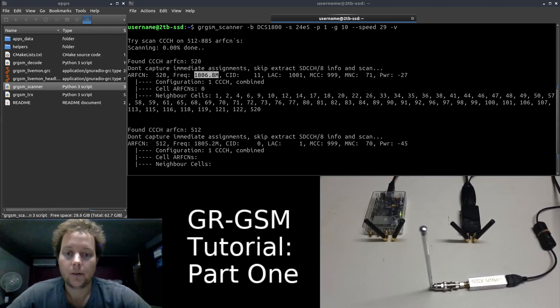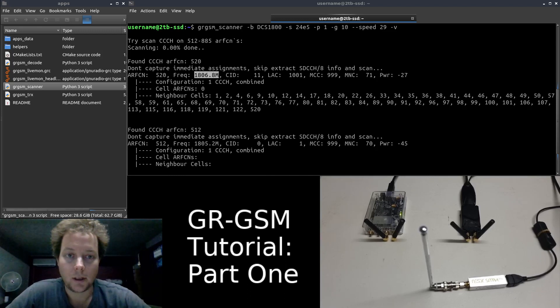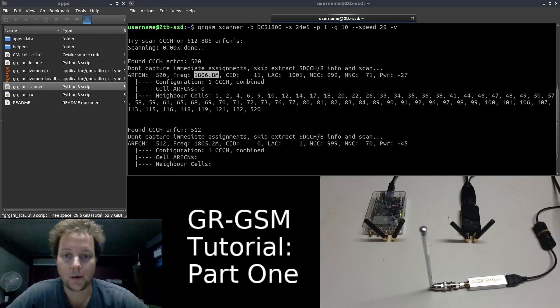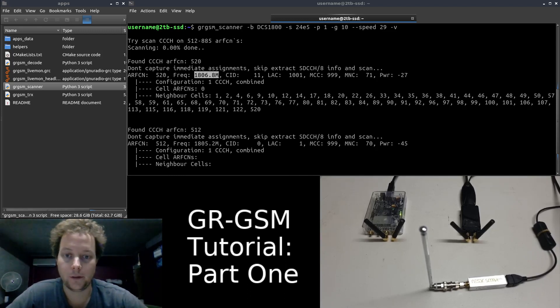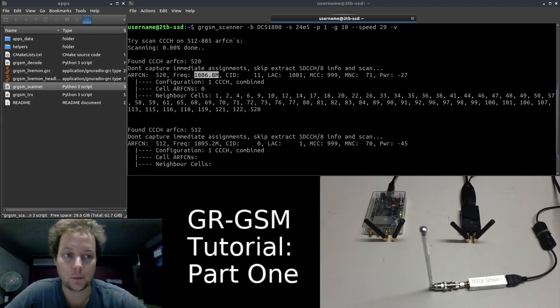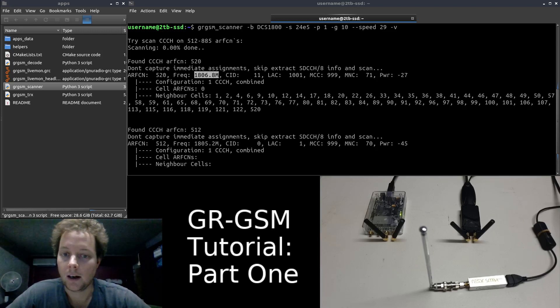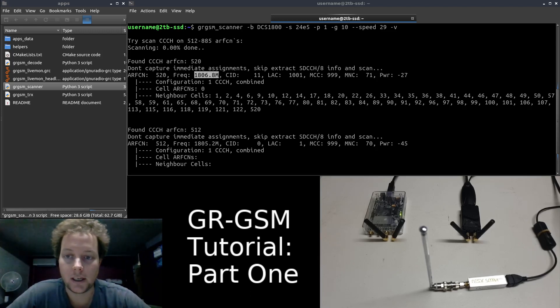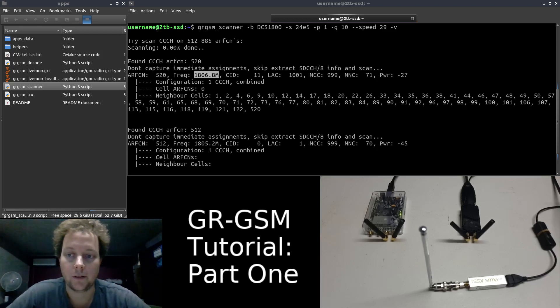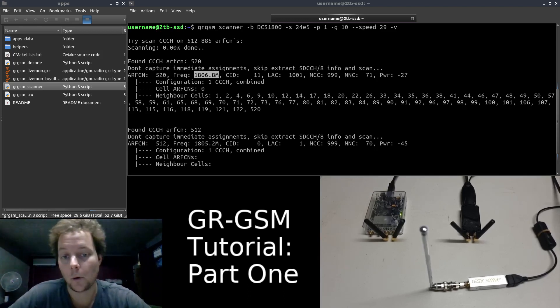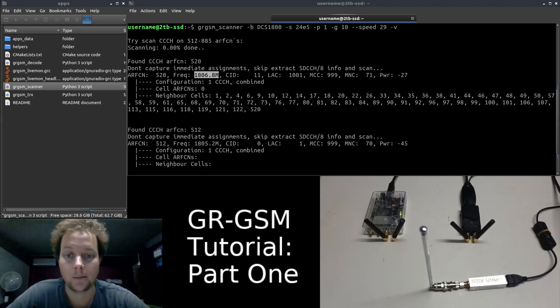So that's about all I have for the usage of GRGSM scanners. That is by far the most easy way to find out if you actually have receivable GSM base stations transmitting around you. Stay tuned for part 2 of my GRGSM video series which will cover the live decoding of a GSM control channel using Wireshark and the GRGSM Live Monitor utility.